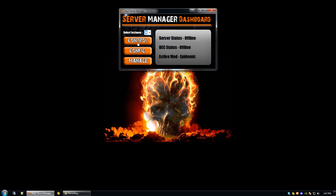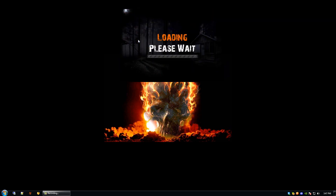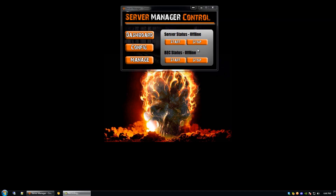We're then able to go to the control side of the control panel. We're now in the control section and we have some of the same information — server status offline as well as BEC status offline. We now have a start and a stop button for our server, and a start and a stop button for our BEC.